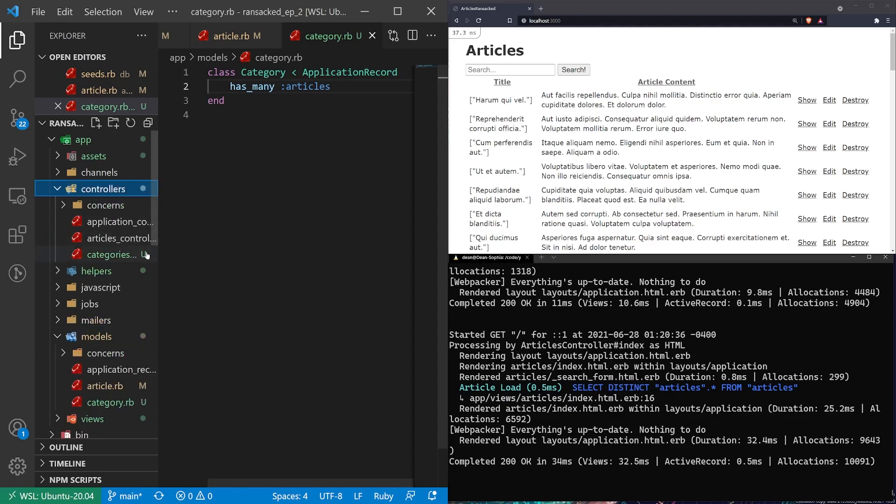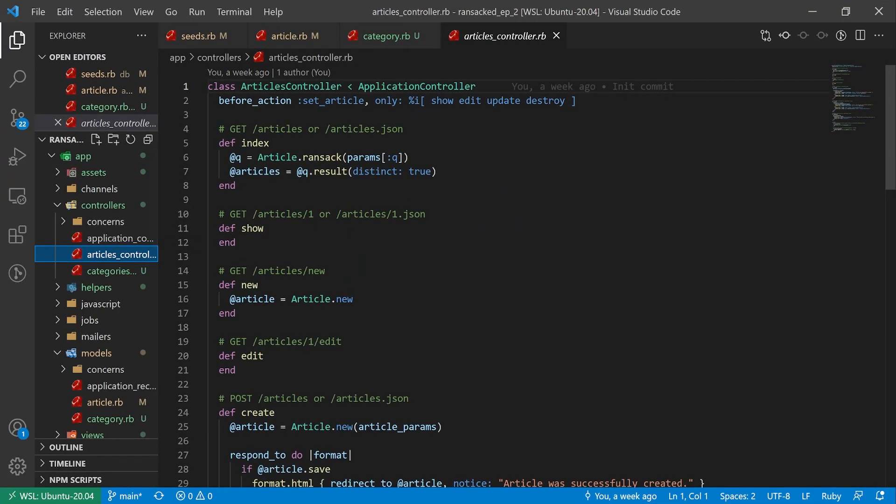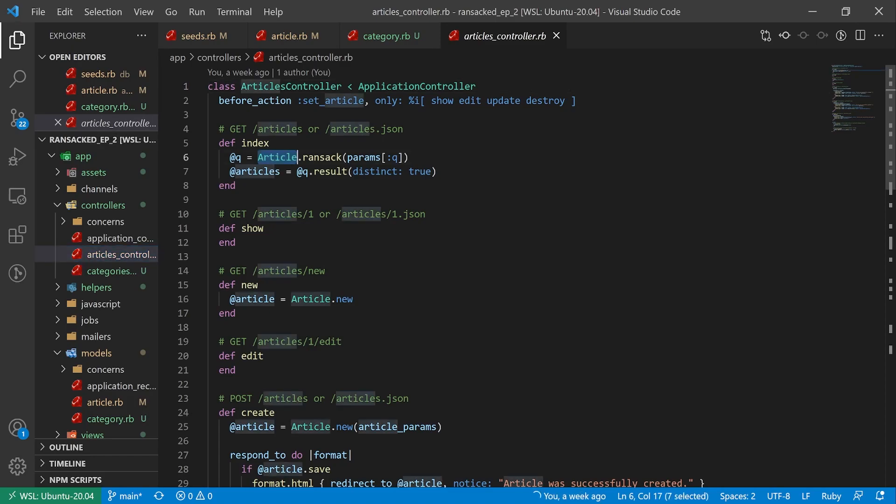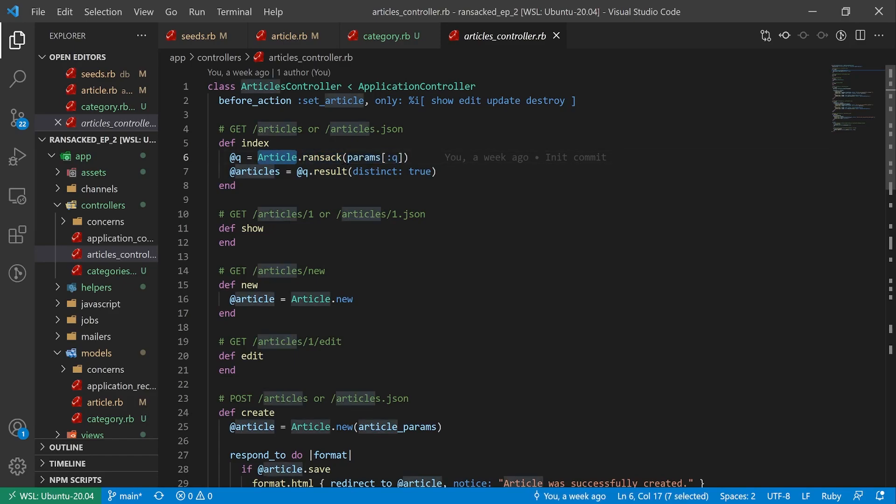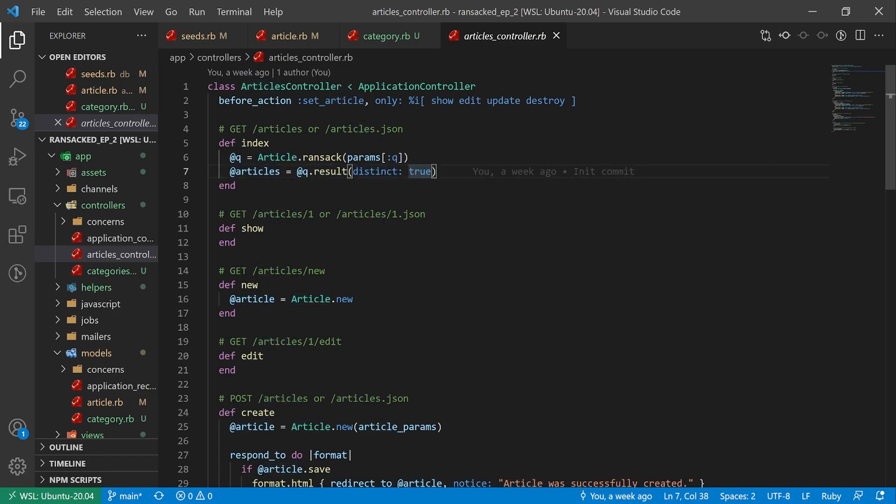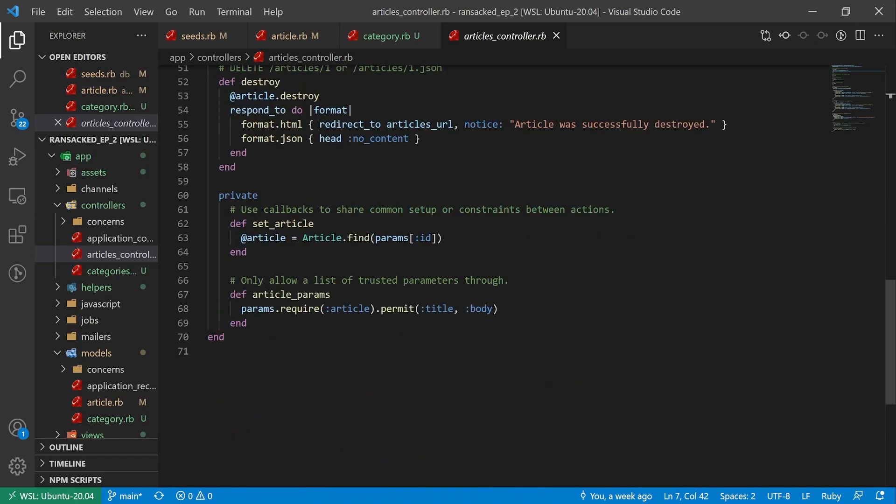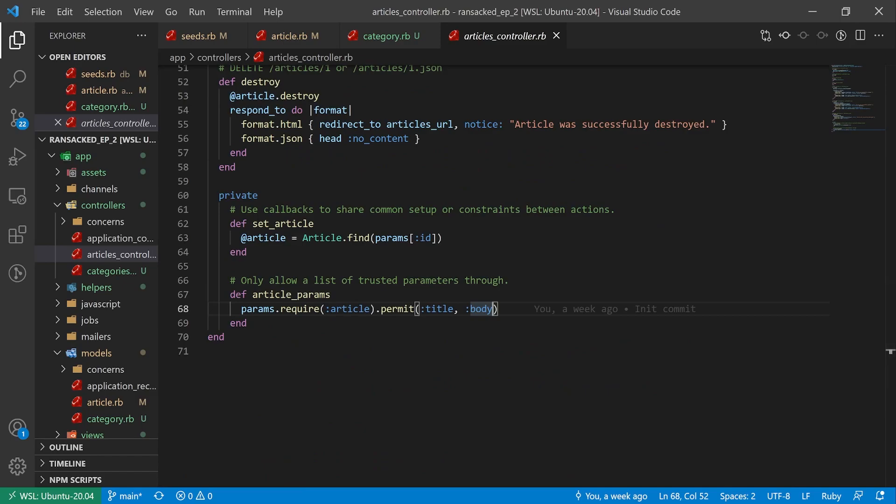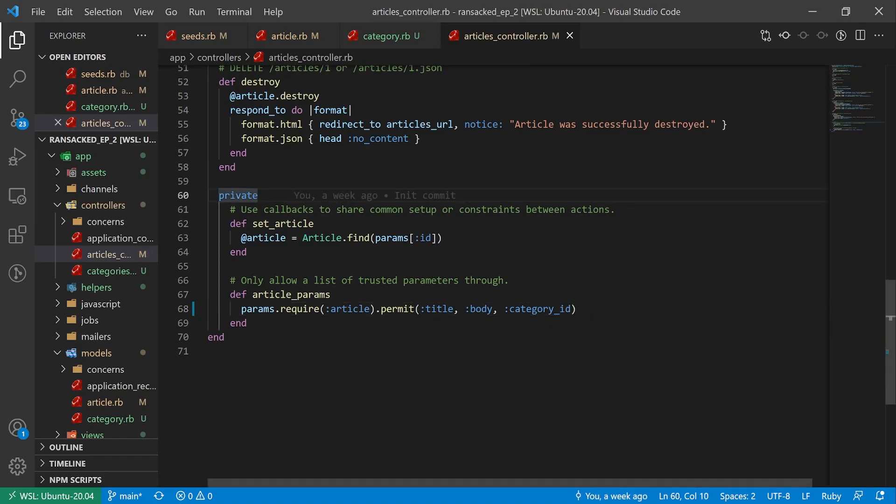The next thing we can do is come into our articles controller. And from last time if you'll remember we have the at queue equals article dot ransack params queue stuff, which is from the ransack gem. Both of these are required. It basically just takes our parameters, runs ransack on the article, and then it grabs that query. The one thing we do have to add in here is we have to add our category ID. So we'll just come down here. I'll say colon category ID.